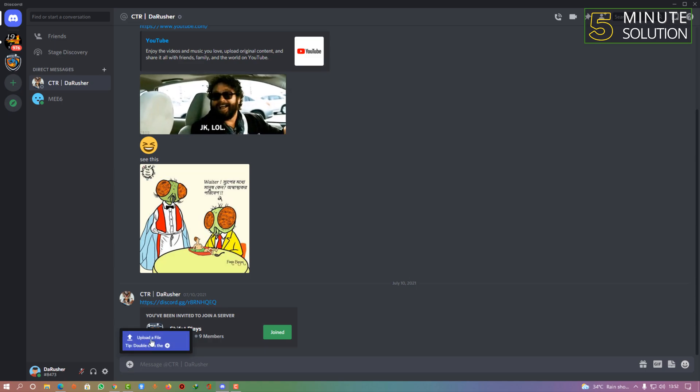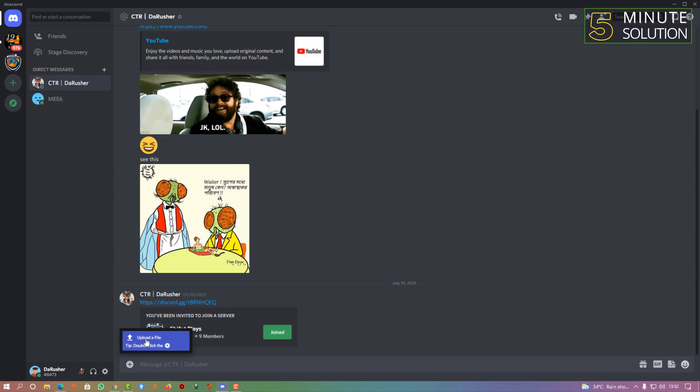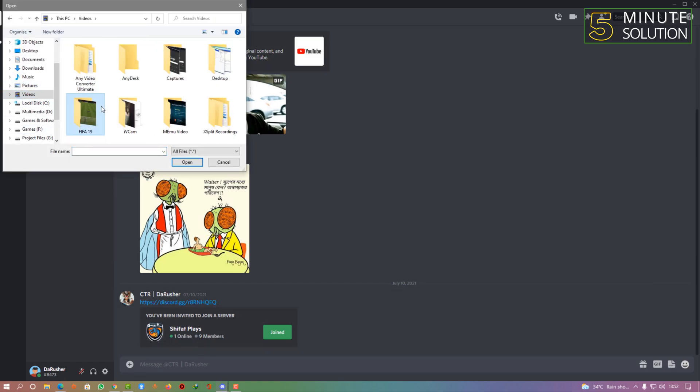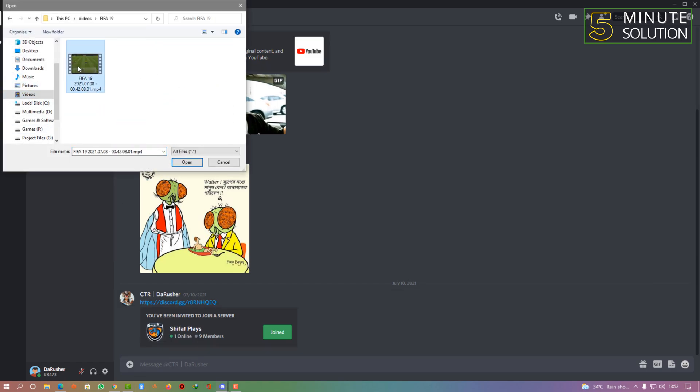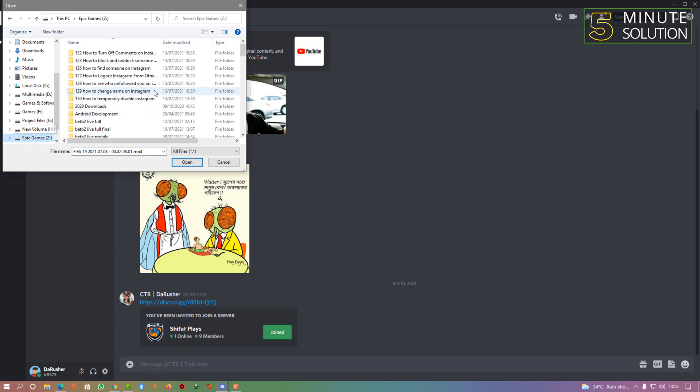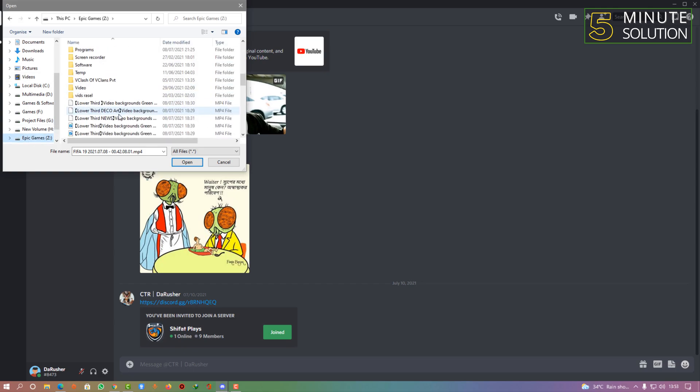You need to click on that and find any video file you want to upload. Let me pick any file from anywhere.